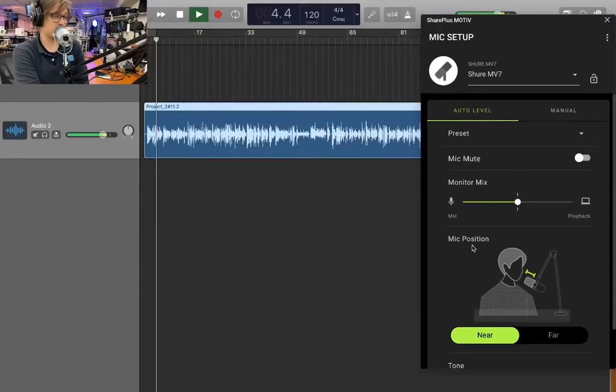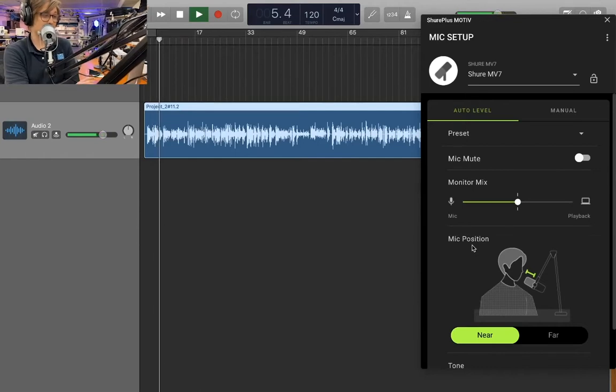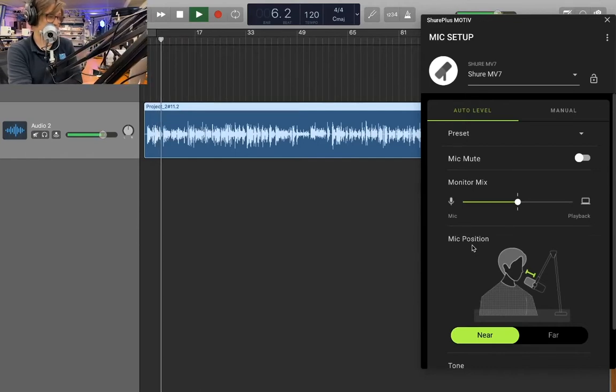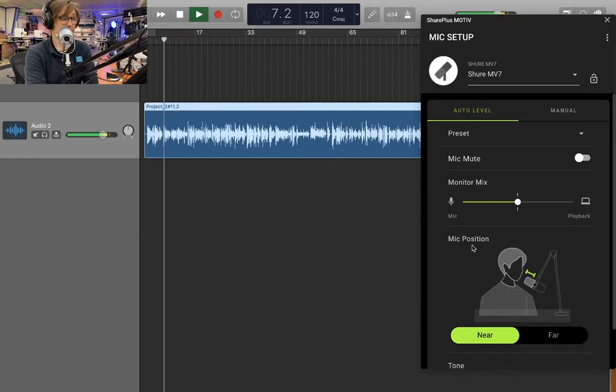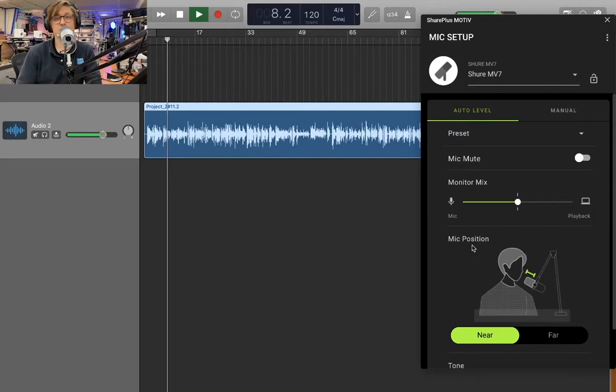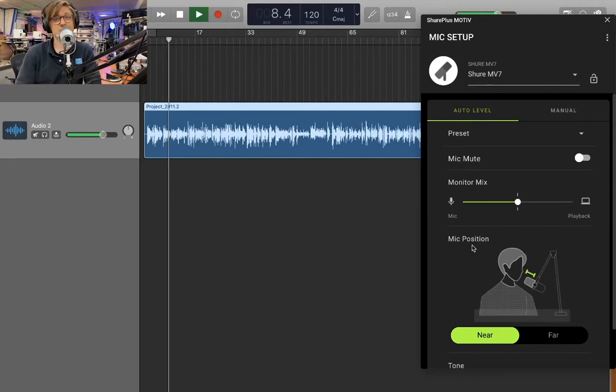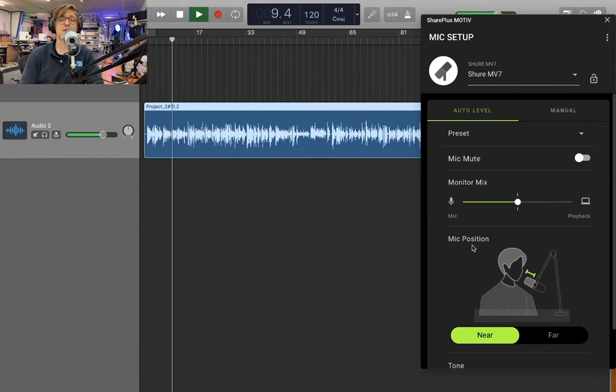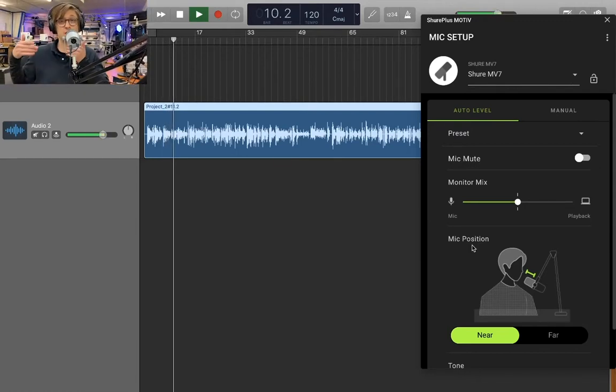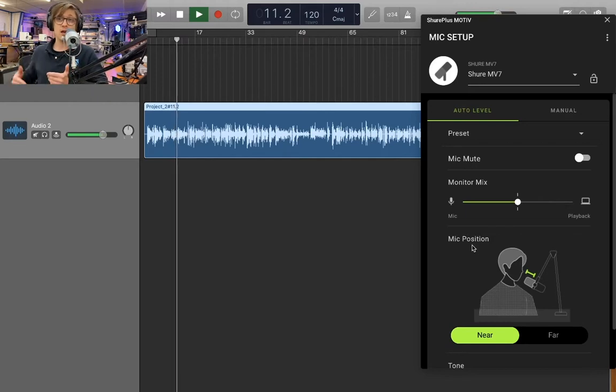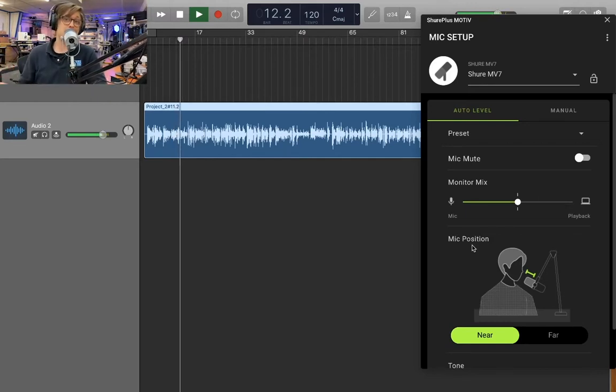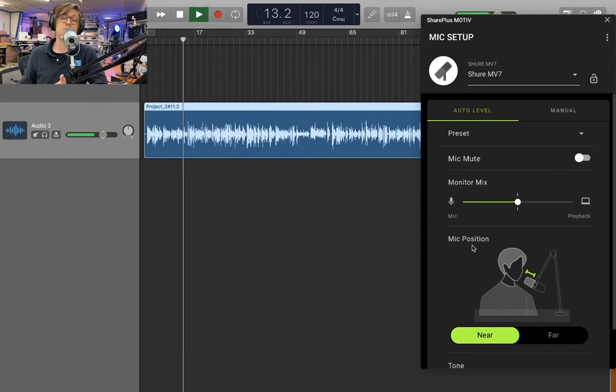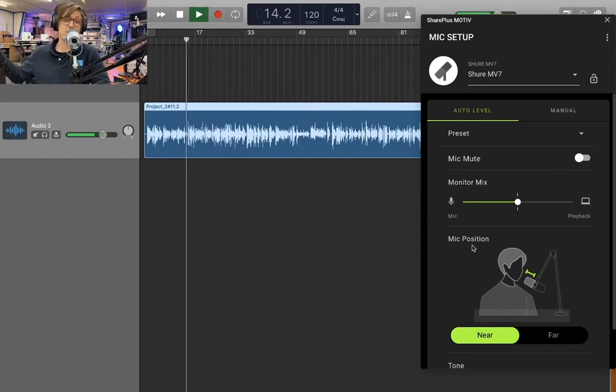The software is called the Shure Plus Motive app, and I have that pulled up on my computer right now. So right off the bat, this mic operates on what Shure calls voice isolation technology. So what that does is it brings your voice right to the foreground of what you're recording, and it really does cut down on some of the background noise and ambient noise in an imperfect recording situation, kind of like here in the shop.